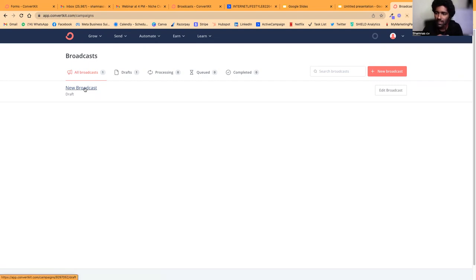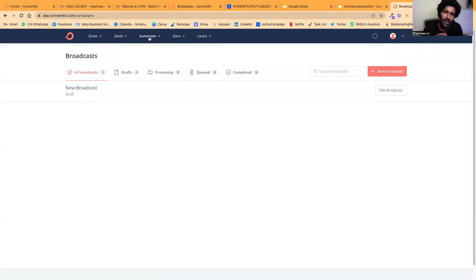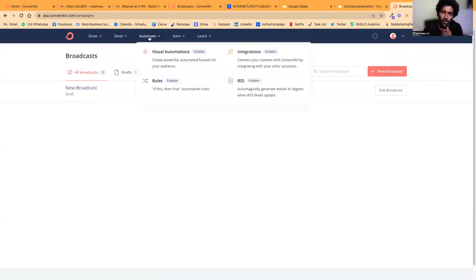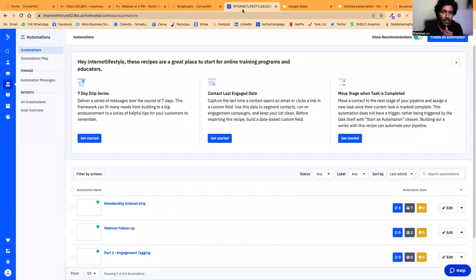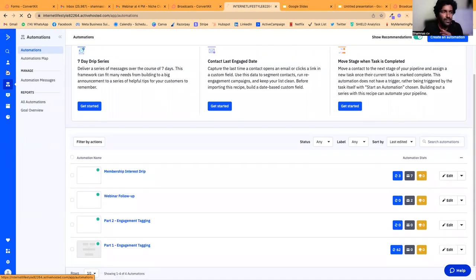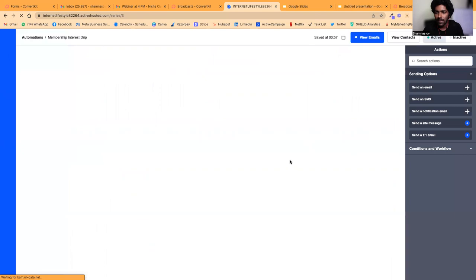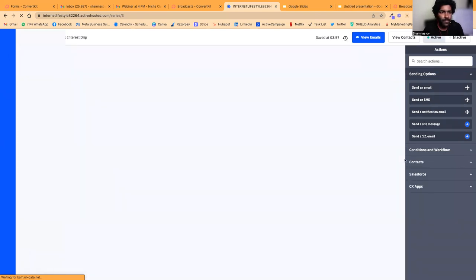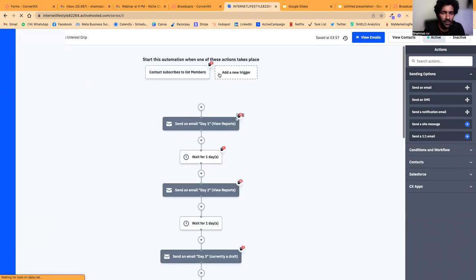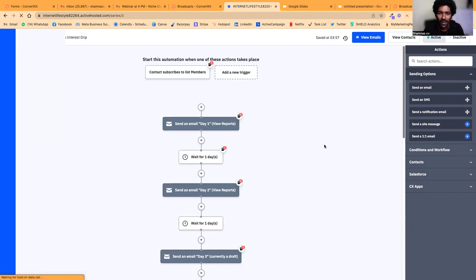If you want automation, you have to pay. But initially, I don't think you'll need automation because you'll have so few people in the list. You can manually do it by sending broadcasts.